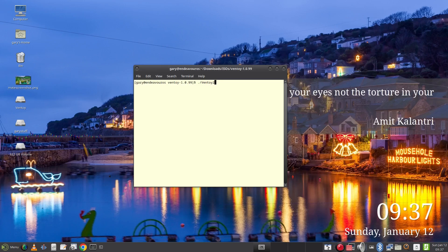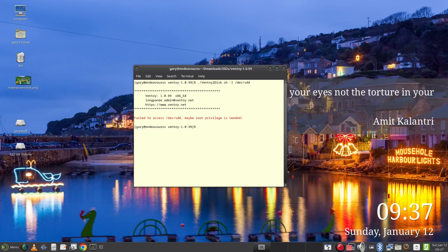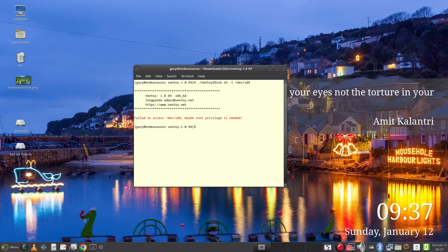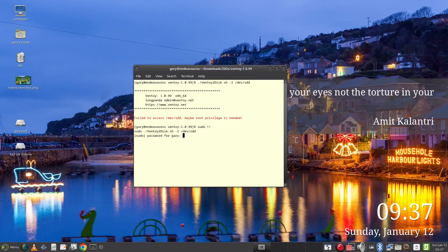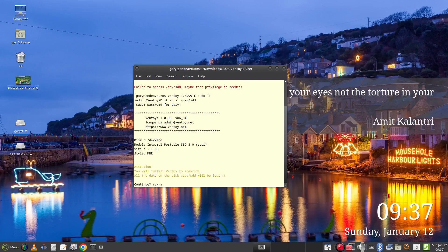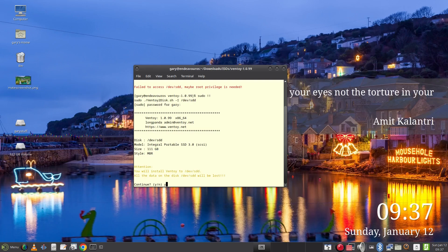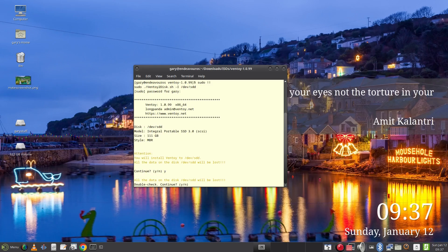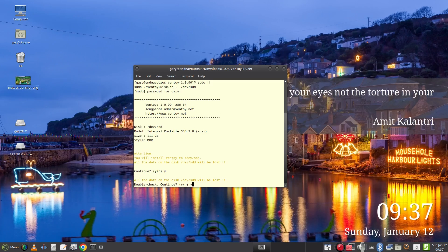So all I type is ./Ventoy2disk -I /dev/sdd. Now the -I in capital letters forces the write of Ventoy to the disk regardless what's on the disk or not. Now it will ask whether I'm sure as the drive will be wiped so I answer yes to this and then it repeats the question to make doubly sure. Ventoy will now be installed to the drive.